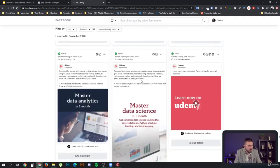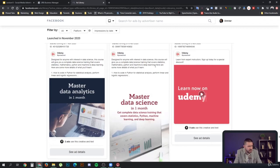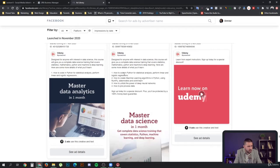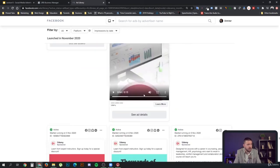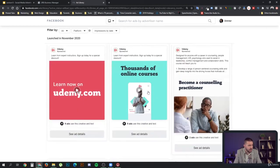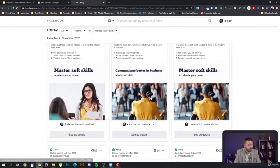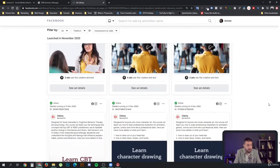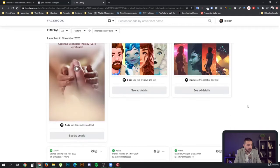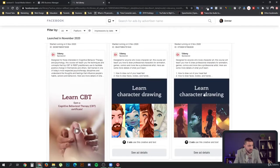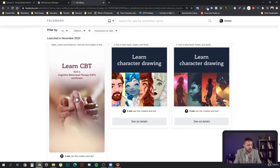We can see, maybe we can zoom this up a little bit. Designed for anyone with interest in data science. This course will give you a complete data science training that covers statistics, mathematics, Python and machine and deep learning. Here are some of the details of what you learned. This is an approach that they're using. Sign up today for a special discount. Plus, you'll be protected by 100% money back guarantee. That's good. It's not bad. We should try this approach and measure it against our own ideas. So if their approach gets us better results, we might adopt some of the techniques that they are using.